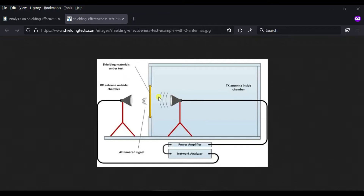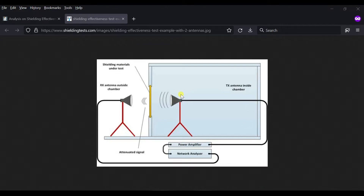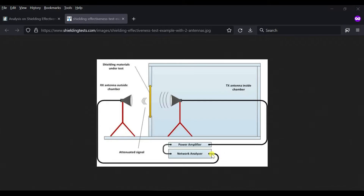Hi everyone, this video shows how to simulate the shielding effectiveness of a material. From the setup here, we have the transmitter with an amplifier connected to the transmitter antenna. They transmit the signal through the shielding material, which then goes to the receiving antenna and to port 2. We have S21 here, and we can measure from S21 how well the material has shielded the signal.